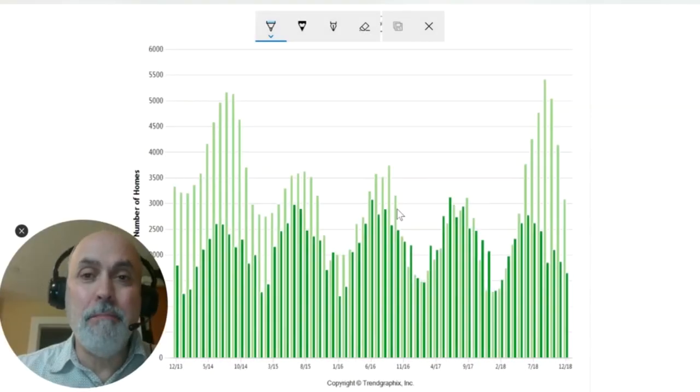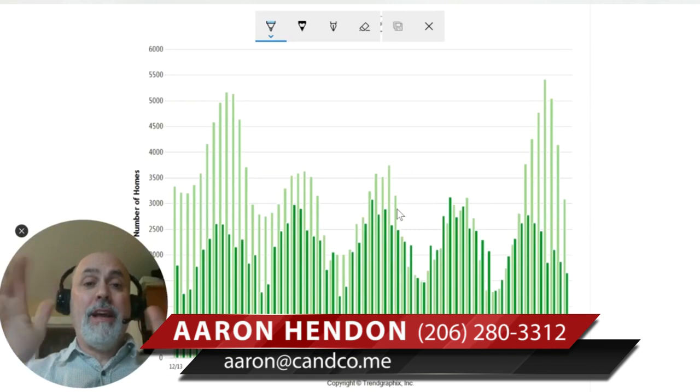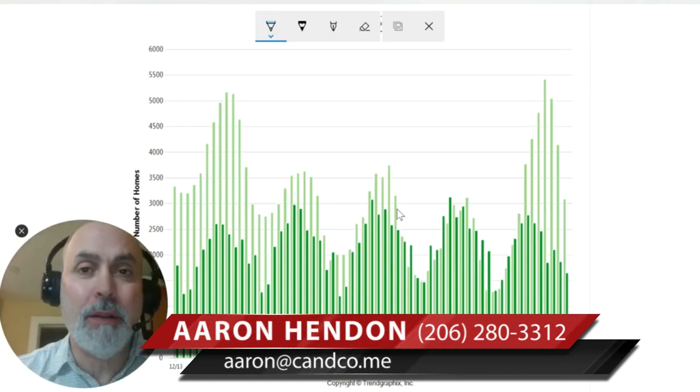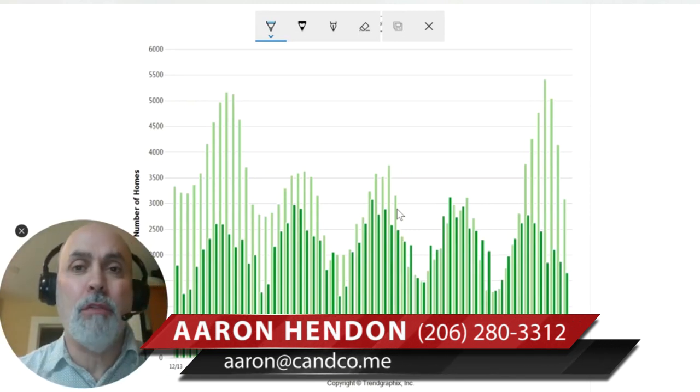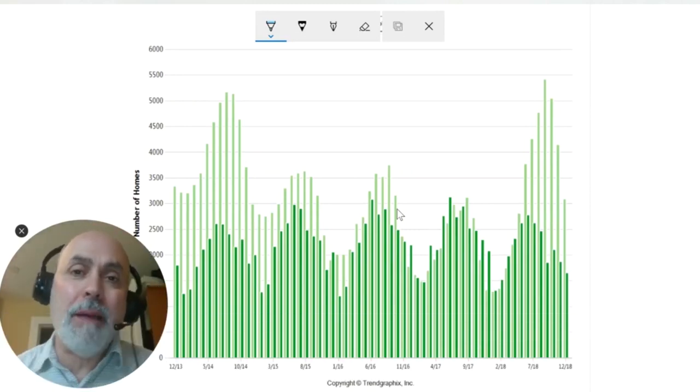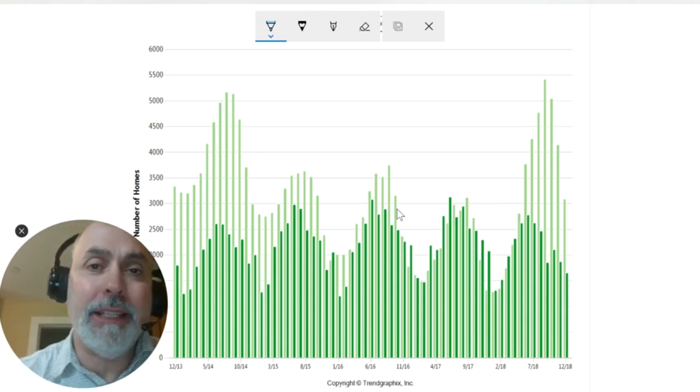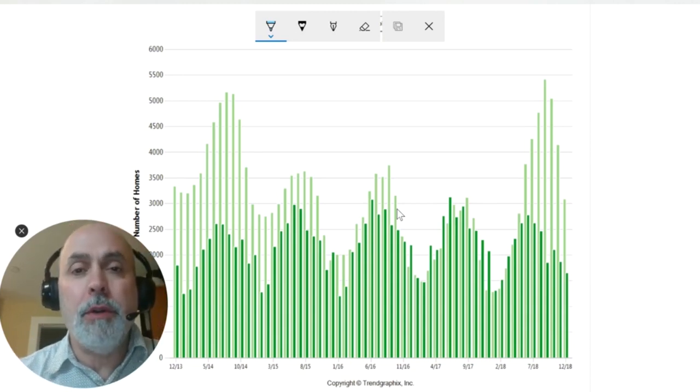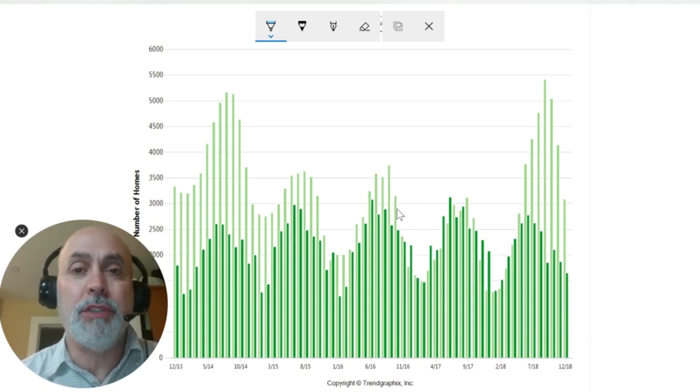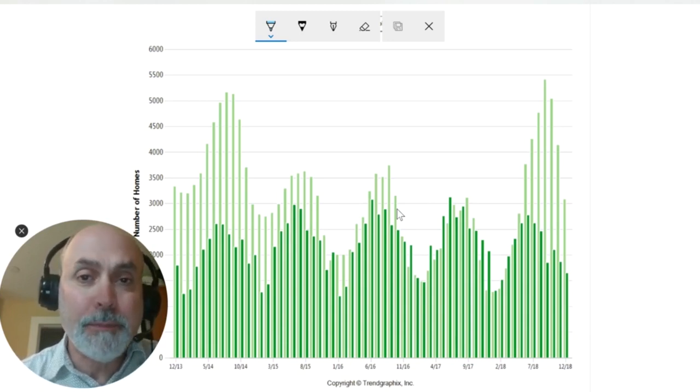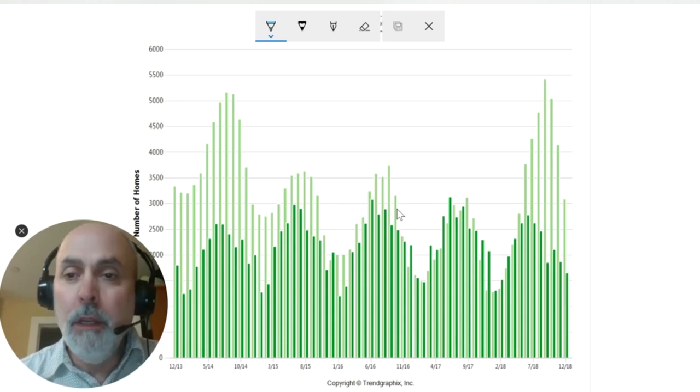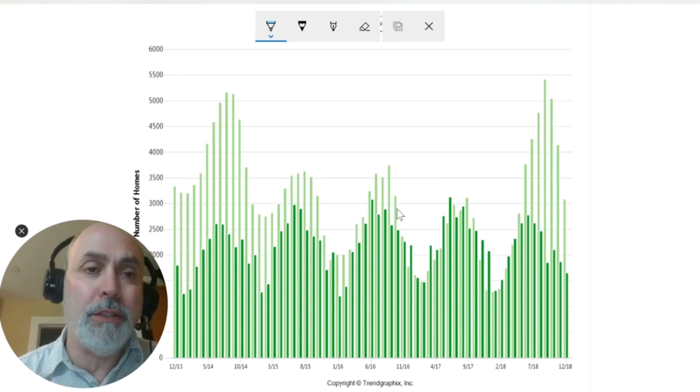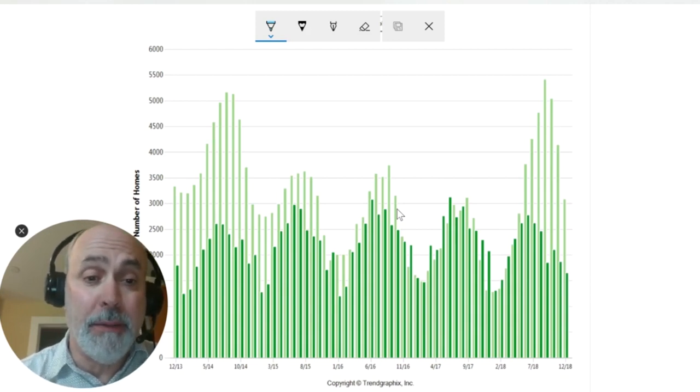Everybody, welcome back to the vlog. Aaron Hendon, hi. Happy New Year, welcome back. I wanted to go over with you what is happening with King County real estate today. And in order to determine what's going on with it today, we want to get a little historical perspective on the situation.